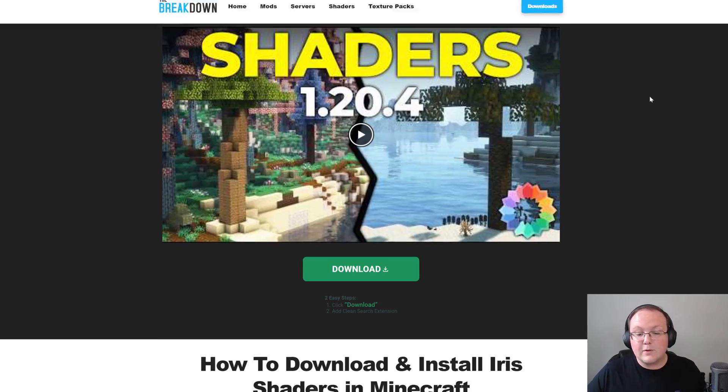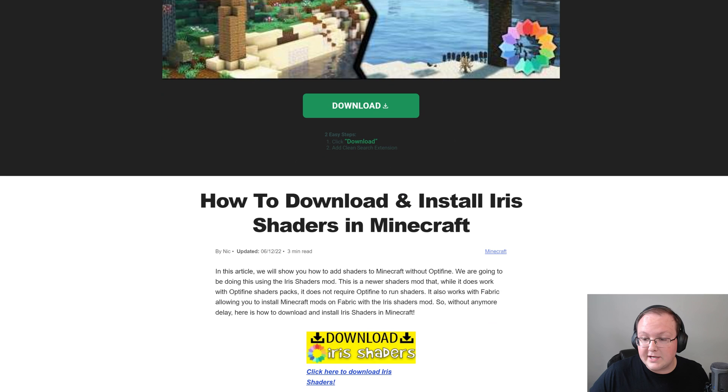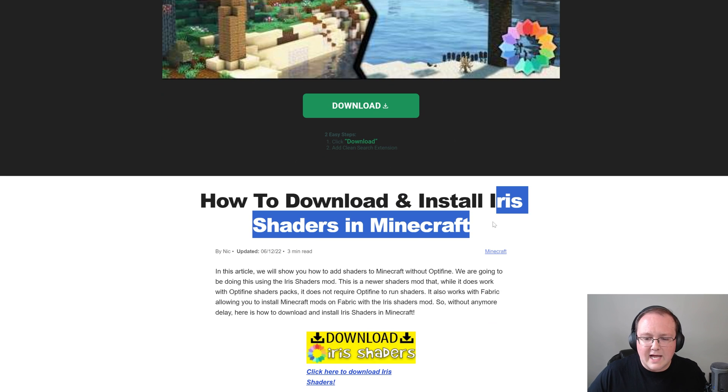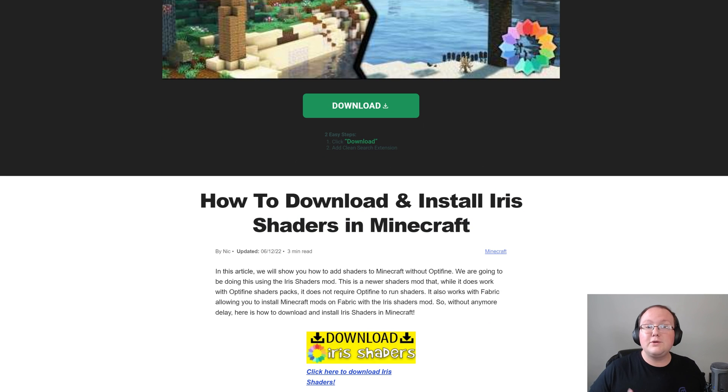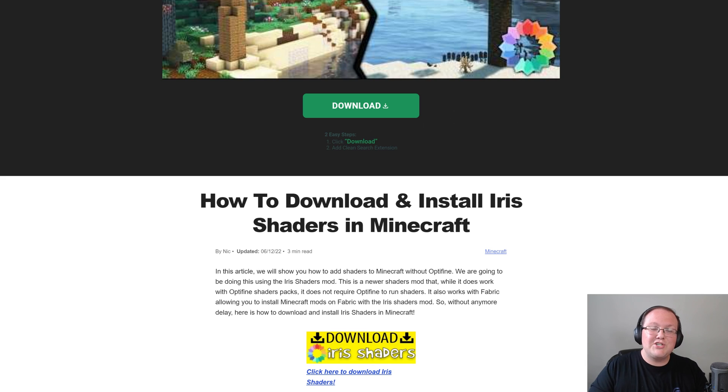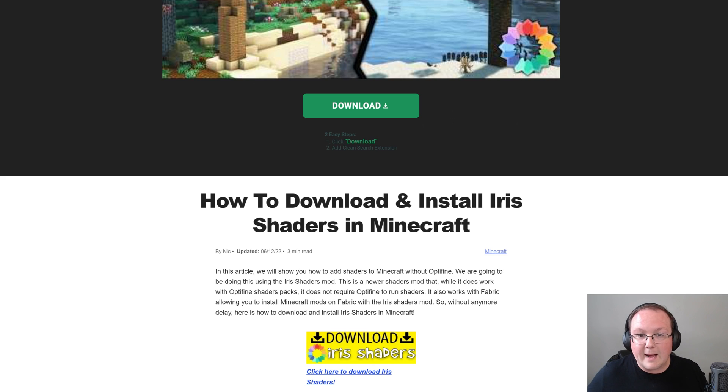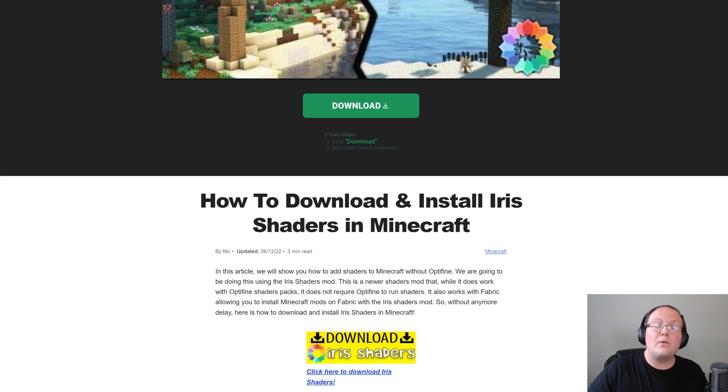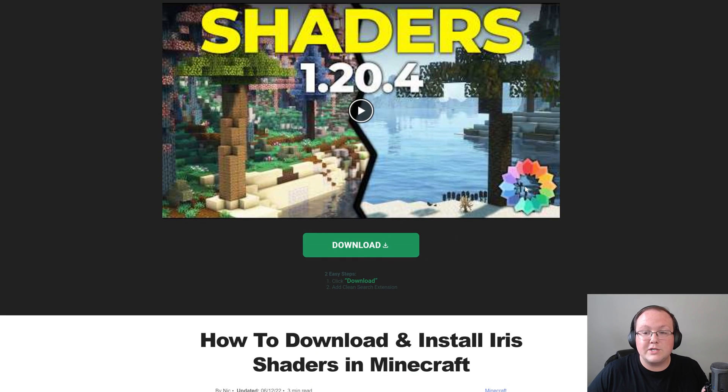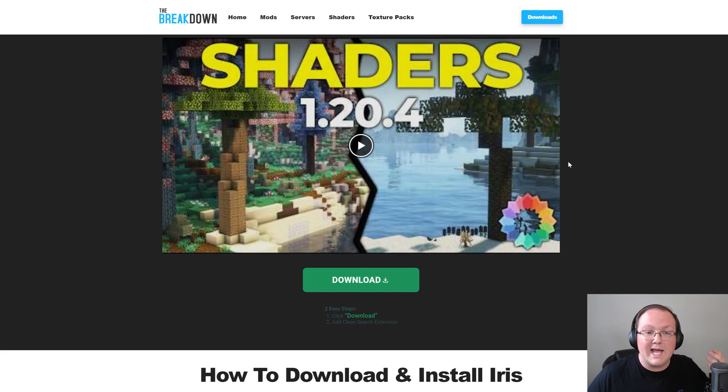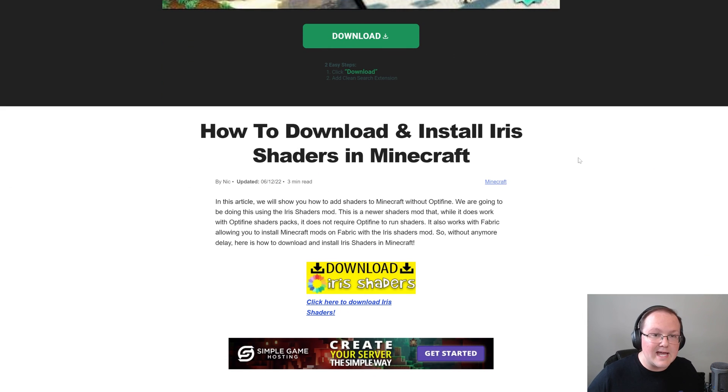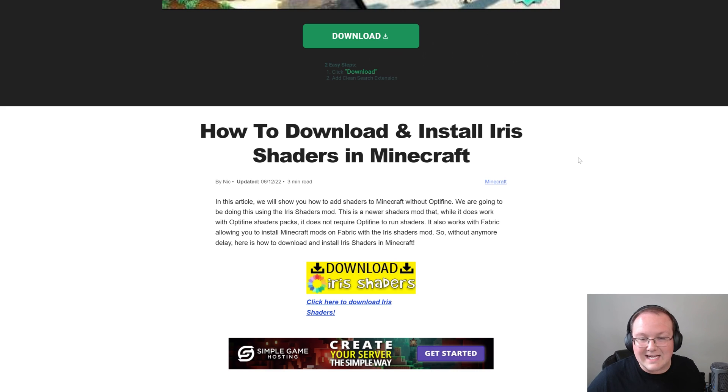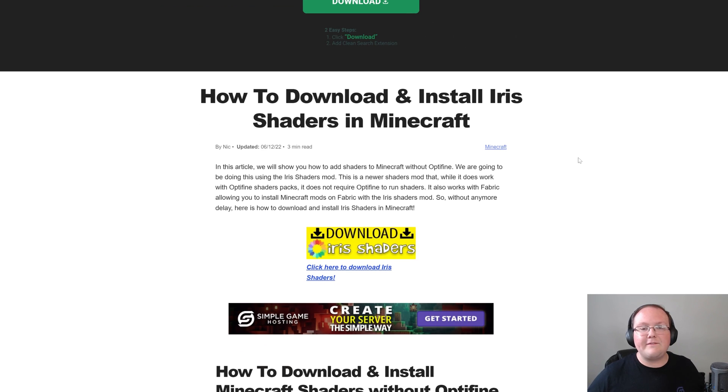Now one thing I do want to mention is that we're going to be using Iris shaders for this, which is kind of a newer variant of shaders. In the past you had to use Optifine for shaders, but Iris is just as if not more performant than Optifine and it updates a lot quicker, allowing you to get shaders quicker, which is why we're using Iris shaders here today instead of Optifine, which hasn't updated yet to Minecraft 1.20.6. So let's go ahead and do it.